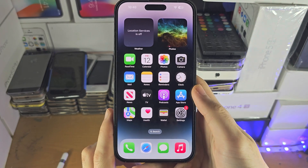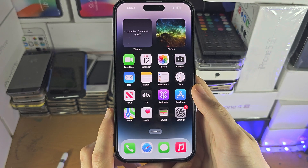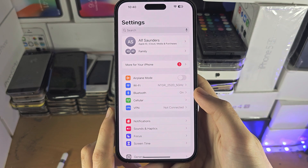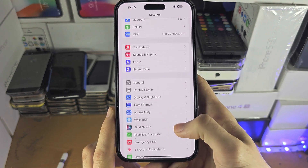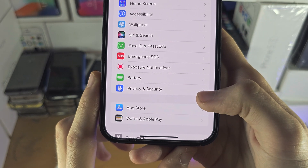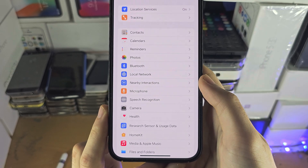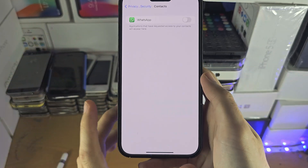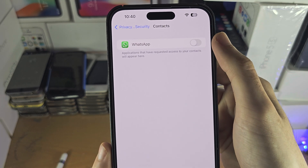Welcome everyone. The first step to allow access to contacts — and I'll cover what to do if this is not working — is to open up the Settings app. From here, we're looking for Privacy and Security, and then we're looking for Contacts. You should hopefully see the app which you need to turn on contact permission for.